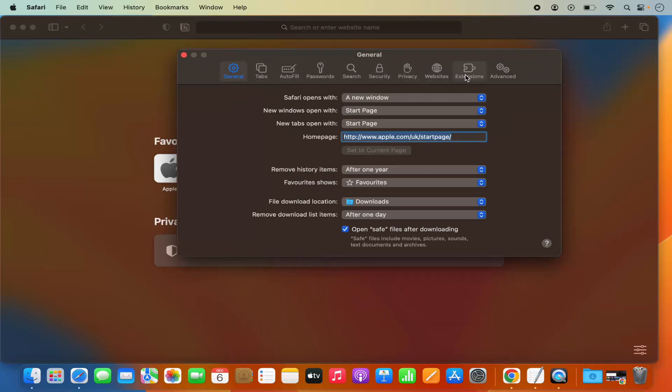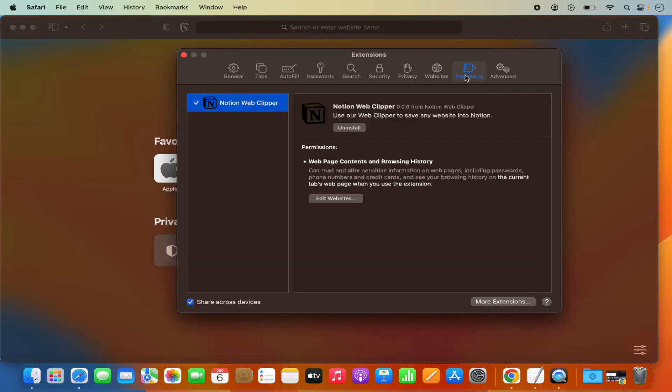You need to click on the Extensions option in this list. Once you click on Extensions, you'll be able to see the list of all the extensions which you have installed.